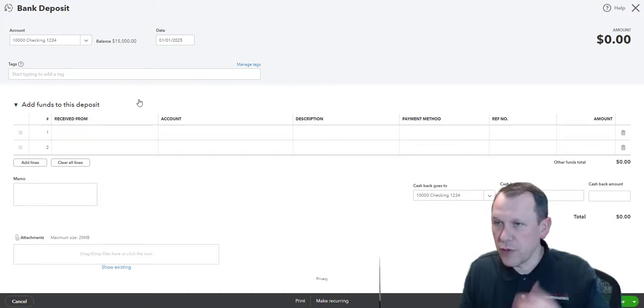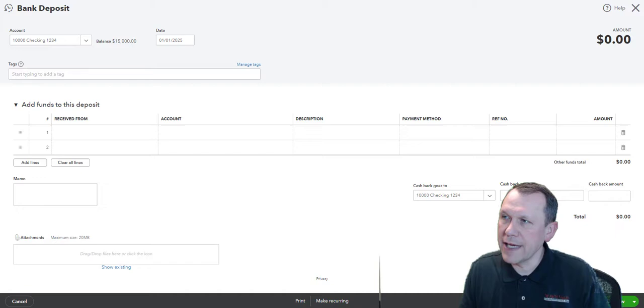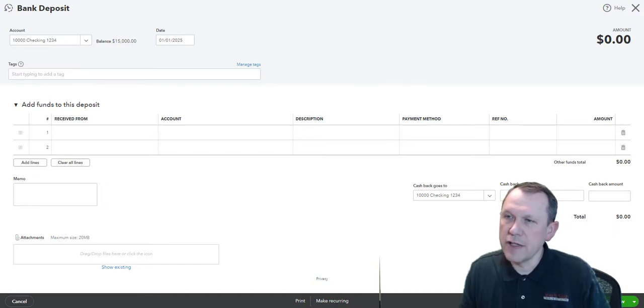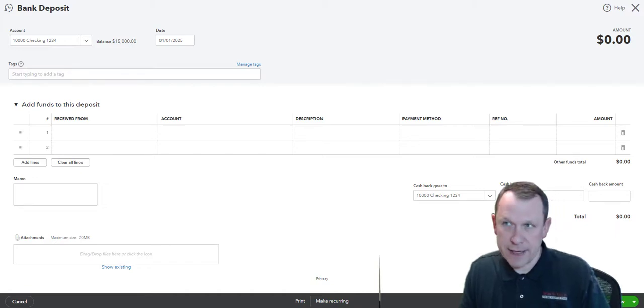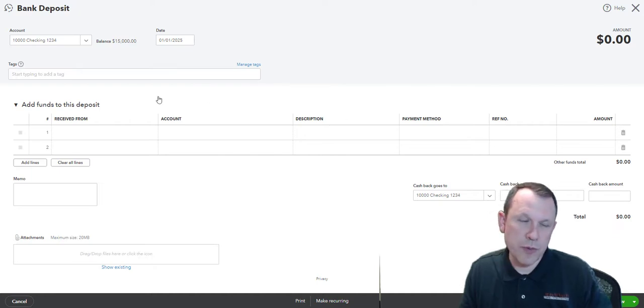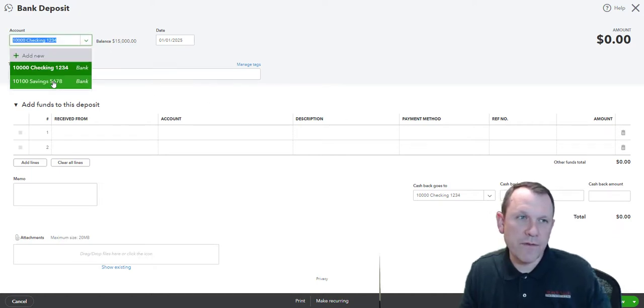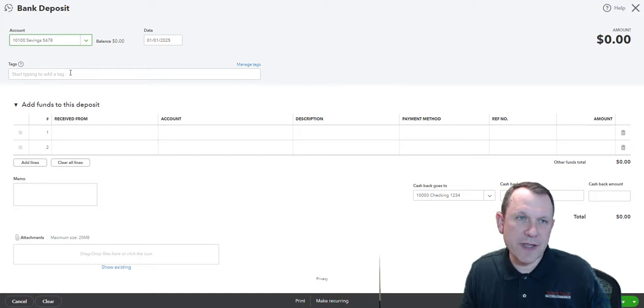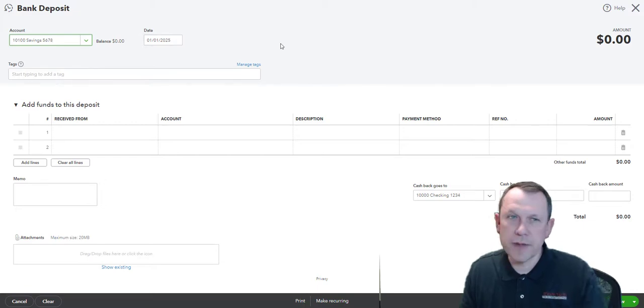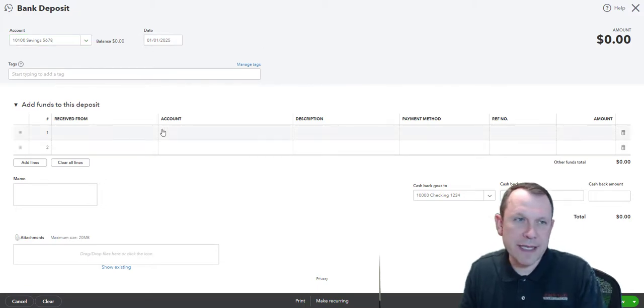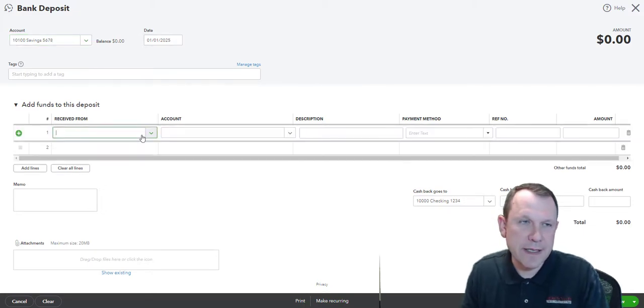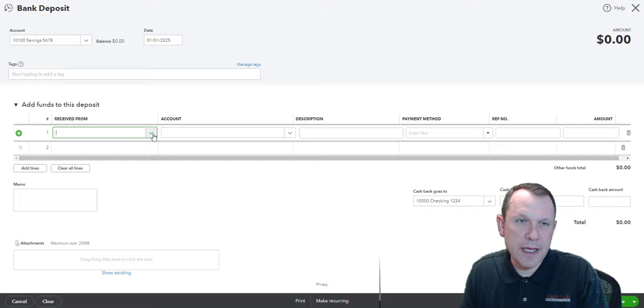We went ahead and did save and new. So our next deposit is going to be into the savings account. We deposited fifteen thousand dollars into checking. We're going to flip over to savings right here and make sure that's the same date.